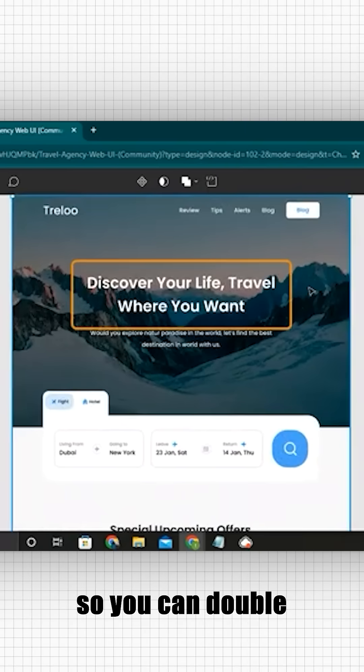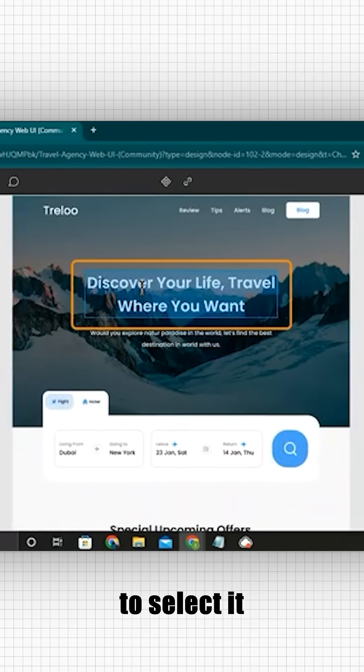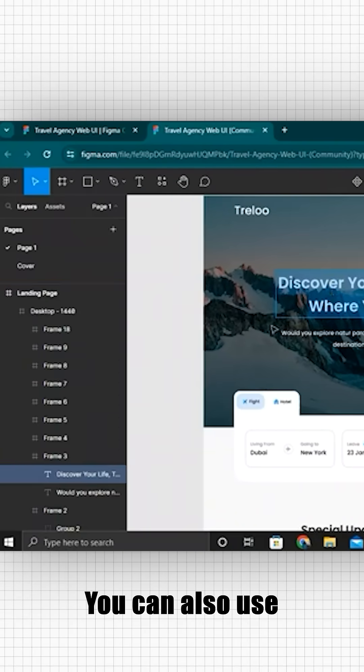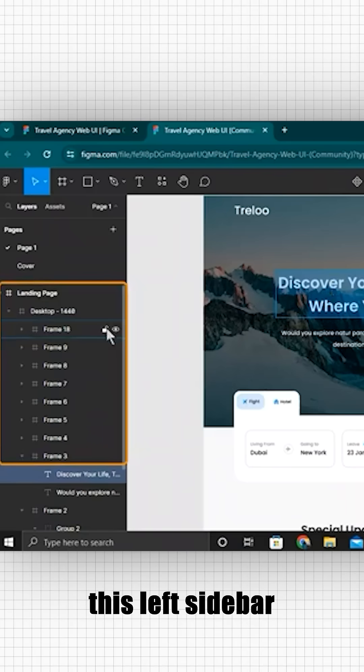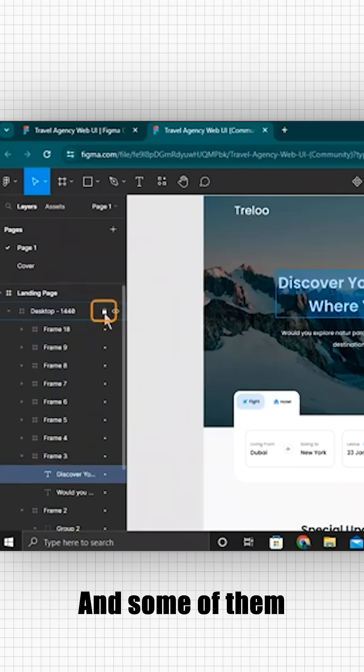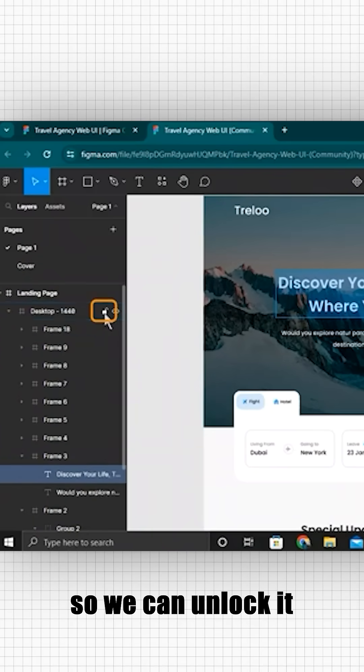You can double click on any part to select it and then make edits. You can also use this left sidebar to select each element and some of them have lock icons so we can unlock it.